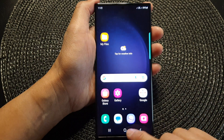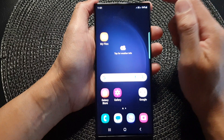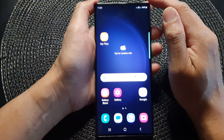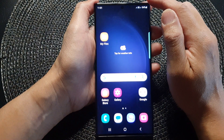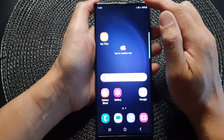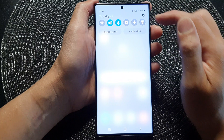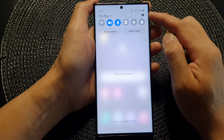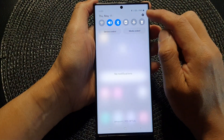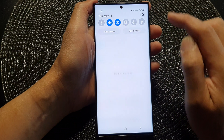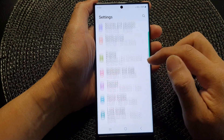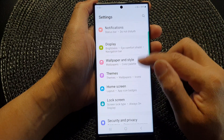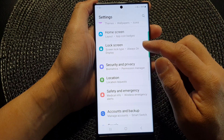First, tap on the home button to go back to the home screen. From the home screen, swipe down at the top and in the quick settings panel, tap on the settings icon.